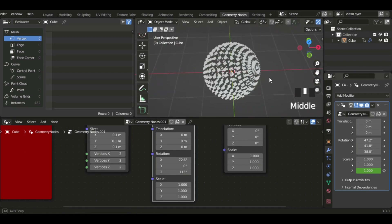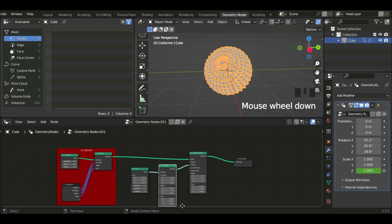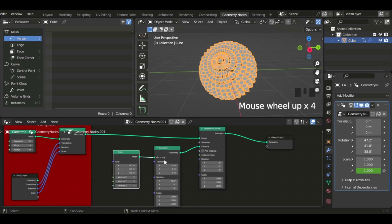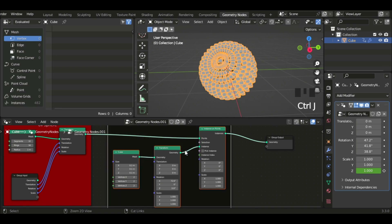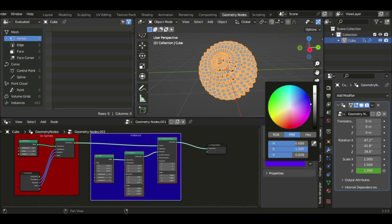So now let's get these three nodes and Ctrl+J to group them into one node group. If we want the sidebar, click N. I'm going to name this 'Instance' and set the color to blue.